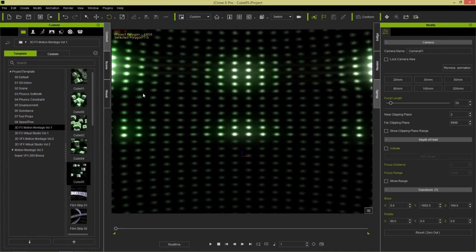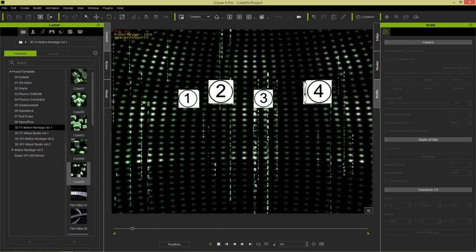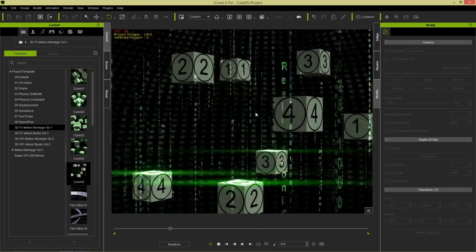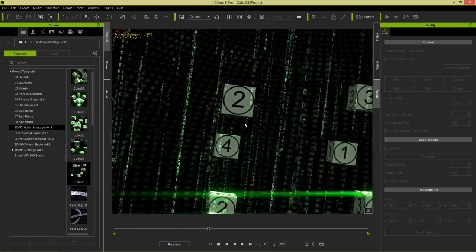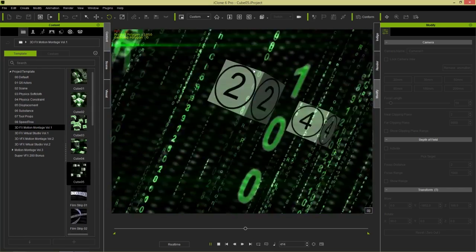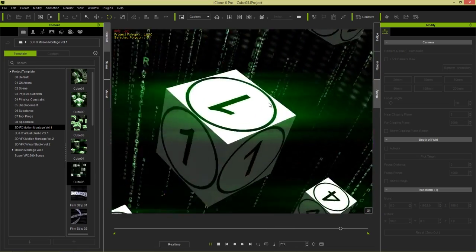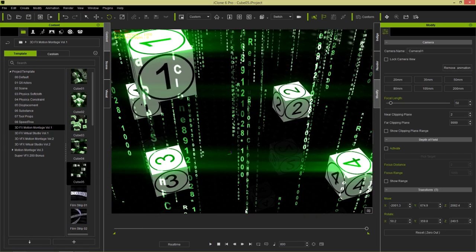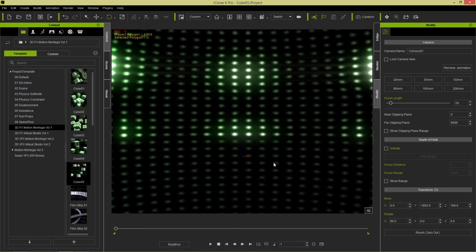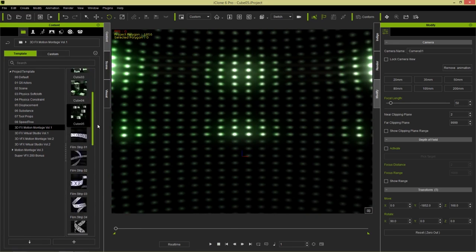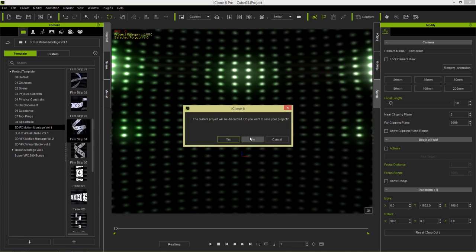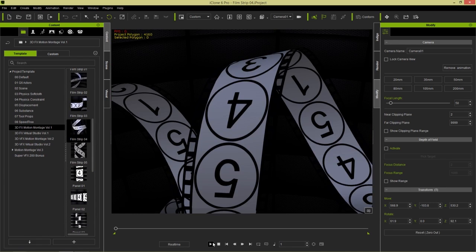I'm going to close this for now and let's go into iClone. I've loaded up some of the projects included with Motion Montage Volume 1. This Cube 05 one is currently loaded up, and if I play back, we have some funky camera movement, some really cool matrix-like particle effects, as well as some lens flares. You can use these as a template and apply any video or image you want to any of the faces on these cubes. Let's take a look at another one, maybe a better example for a film production scenario.